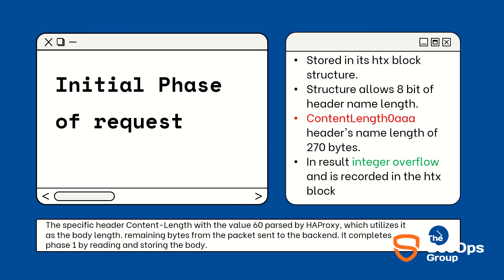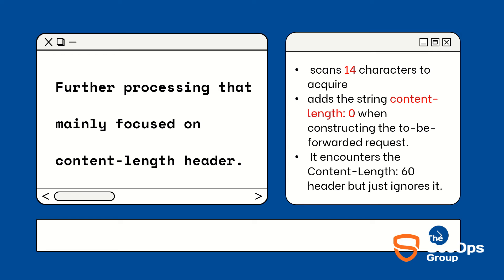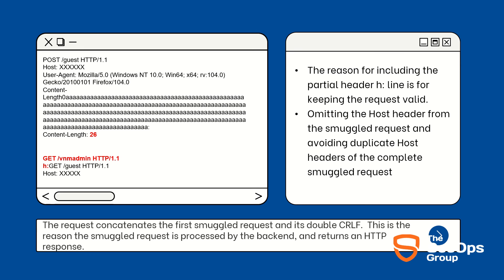Now let's move on to the second step. When iterating through the h3x blocks array, scans 14 characters to acquire the name and treats it as a genuine Content-Length header. It reads its value which is 0 and adds the string Content-Length: 0 when constructing it to be forwarded to the request. Next it encounters the Content-Length: 60 header but just ignores it.